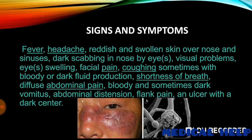Additional symptoms include diffuse abdominal pain, bloody and sometimes dark vomiting, abdominal distension, and flying pain with ulcers that have a dark center.